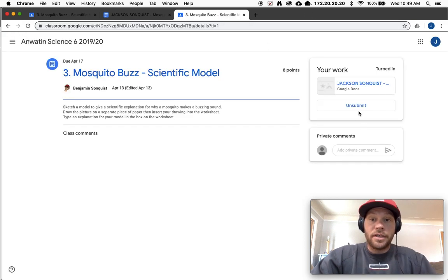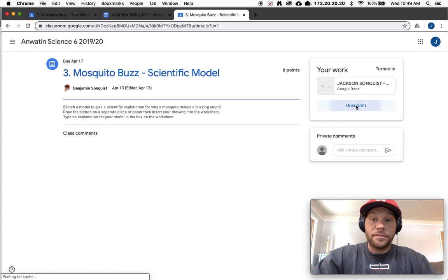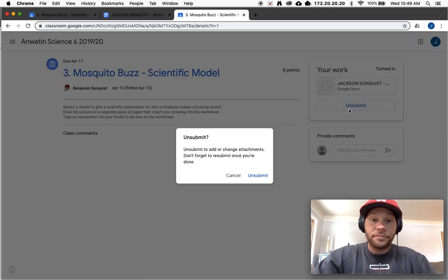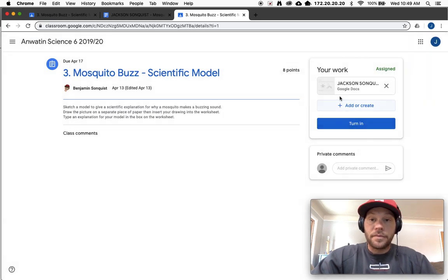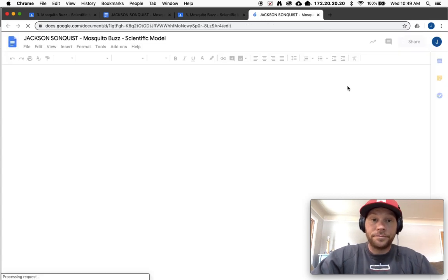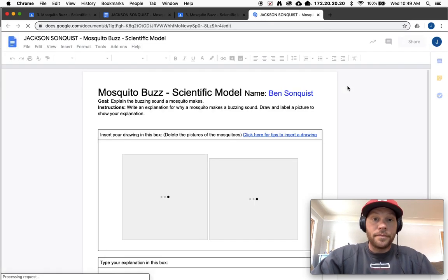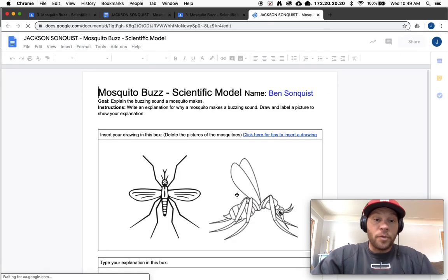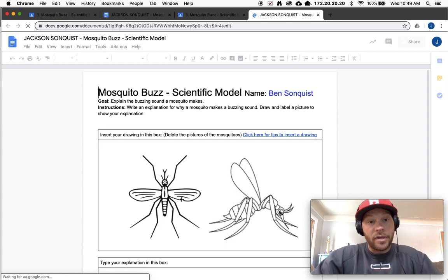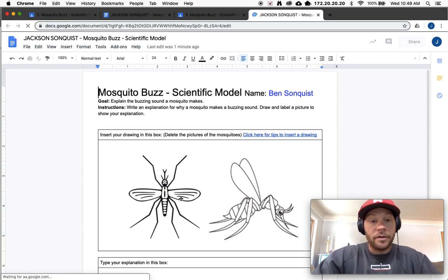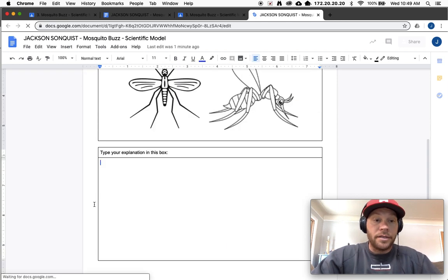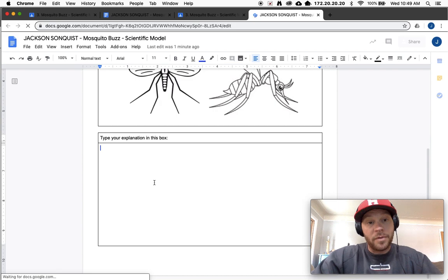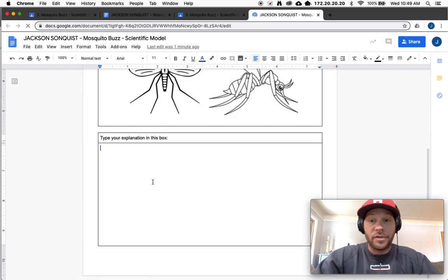Just click unsubmit, and now I can go click on it again and make my changes. Okay, I need to upload a photo here. I need to type in my explanation in this box before I finish it.